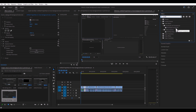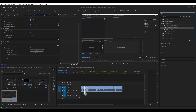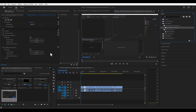So it's right here. Basically, you're just going to drag and drop it down into your audio clip, and it should open up in the effect controls panel right here.